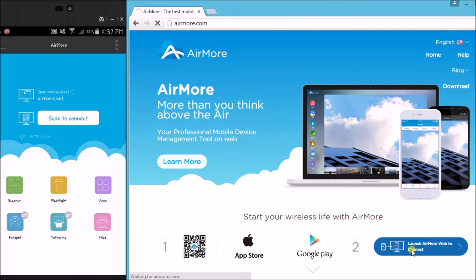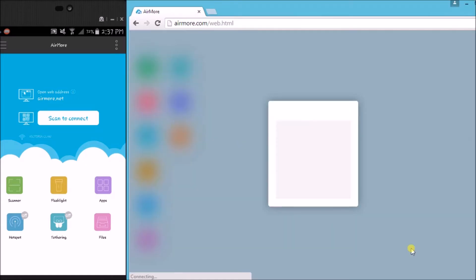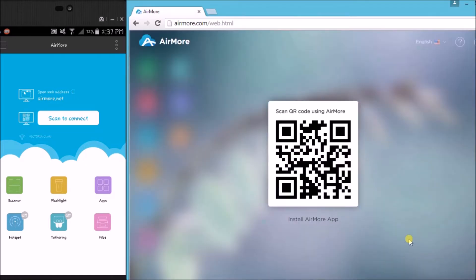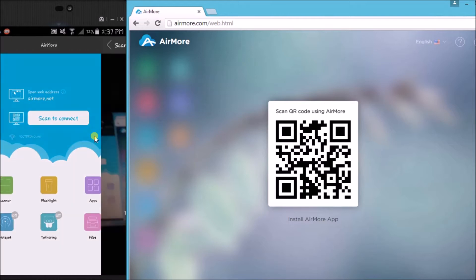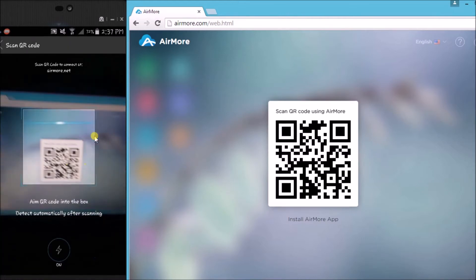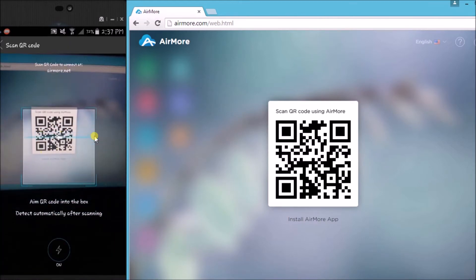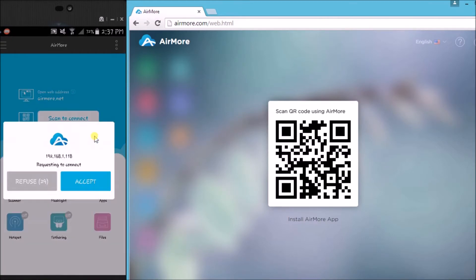Once the QR code appears, tap on the scan to connect button on your phone so that you can scan the QR code using the phone's camera.